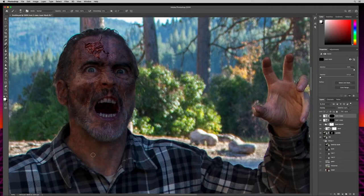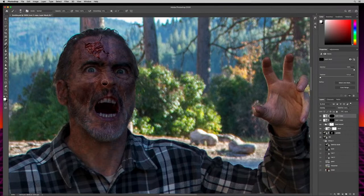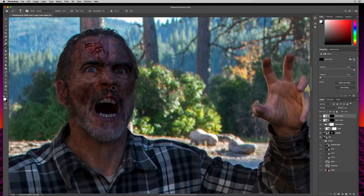Looking great. I'll turn the opacity down on my brush to about 25 and just kind of darken up a few more areas. Then turn opacity all the way up and just make the nostrils look all rotted and nasty.